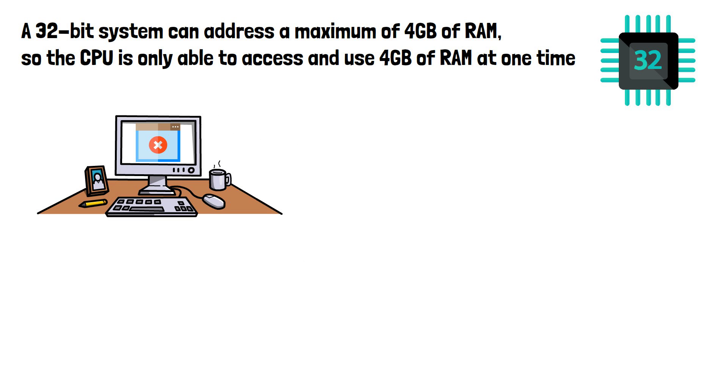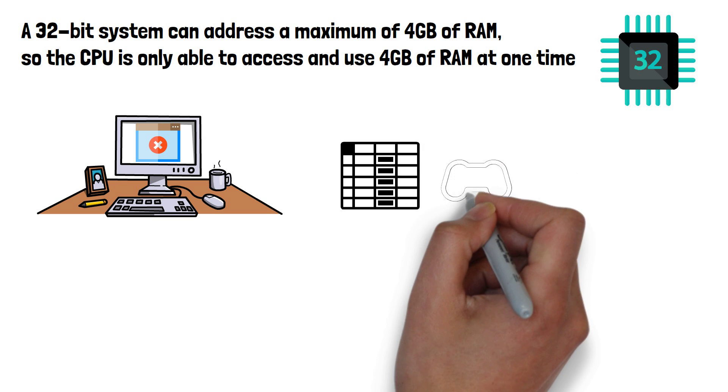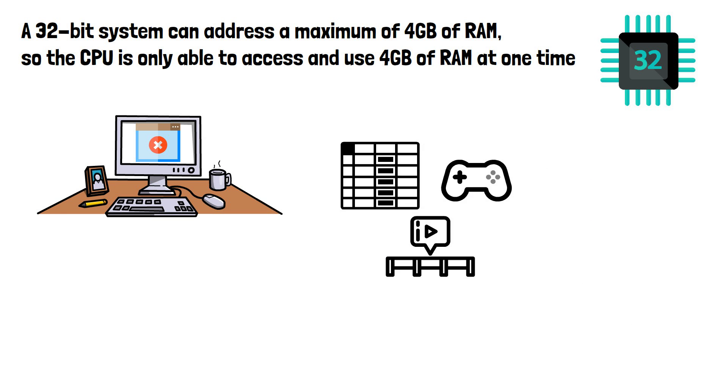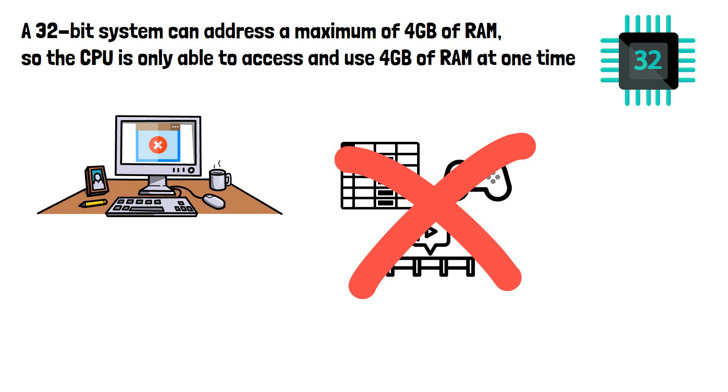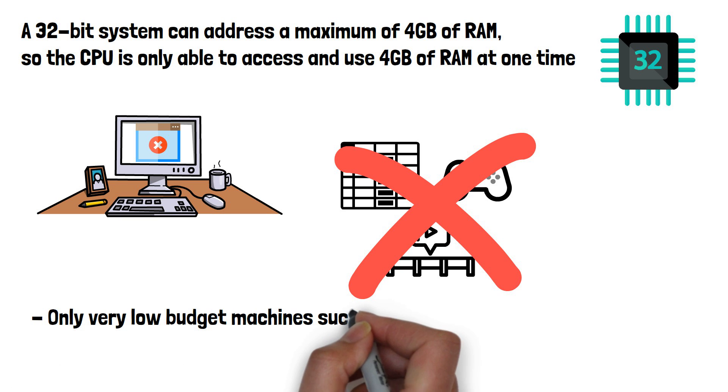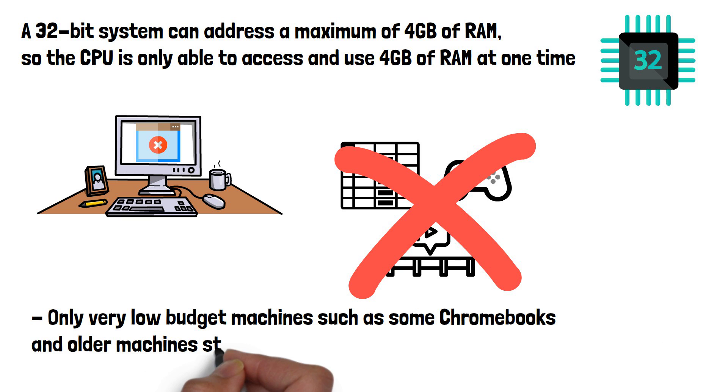A 32-bit system would not be good for running a large spreadsheet, gaming, editing videos, or really anything that involves more than some basic web browsing and word processing. Only very low budget machines such as some Chromebooks and older machines still use 32-bit architecture.